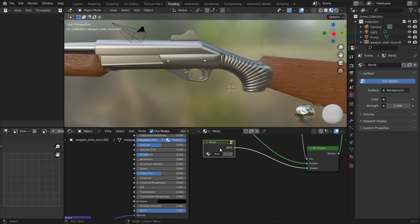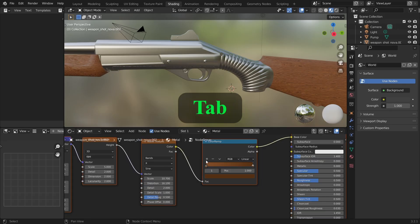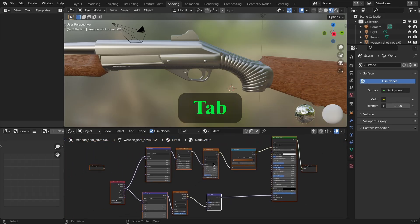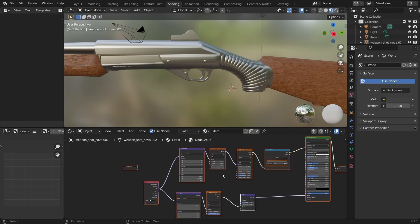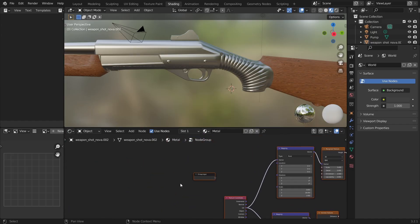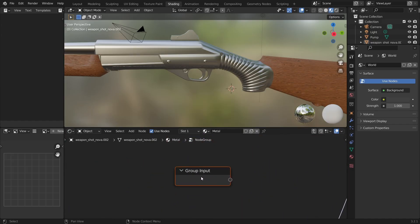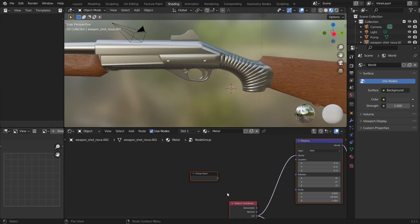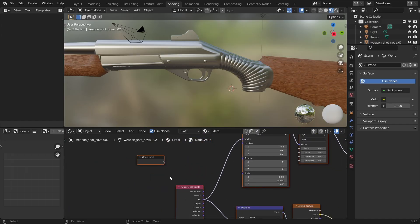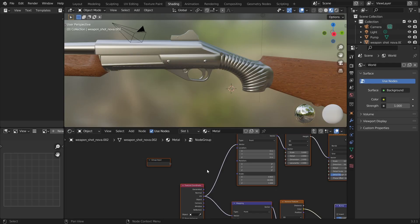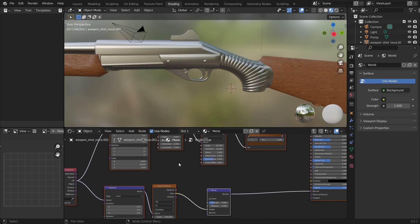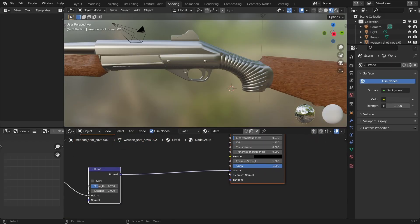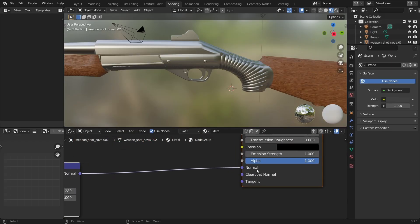Click on the wood node and press tab to get inside. Because the wood node is a group node we have an input node inside. Which enables us to connect other nodes from the outside. The way to do that is to connect the input node to the destination. In our case it's the normal input of the shader.